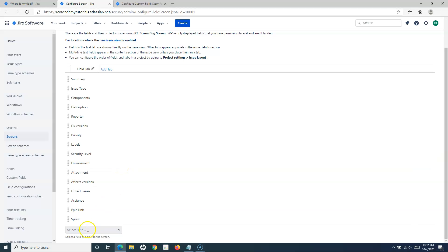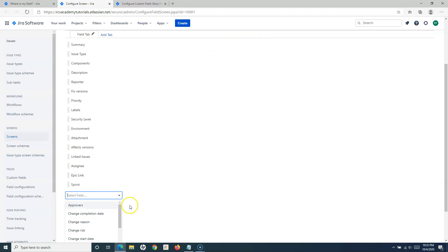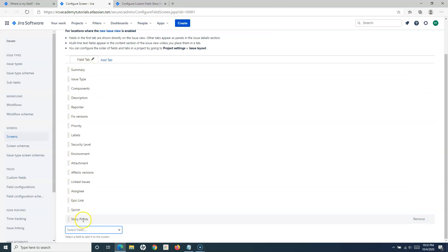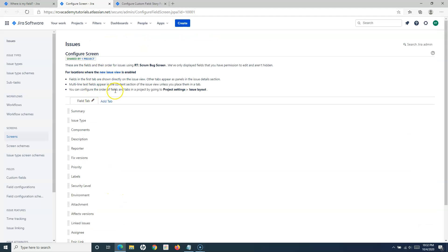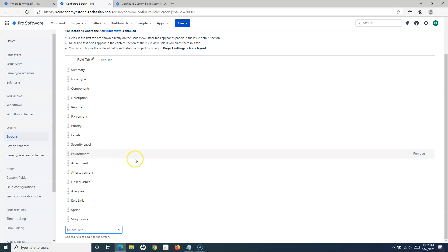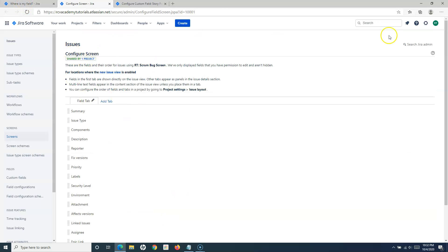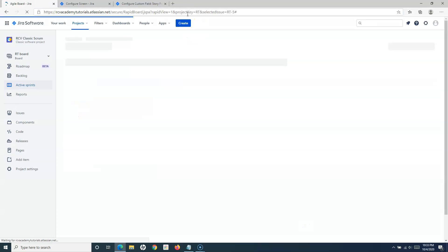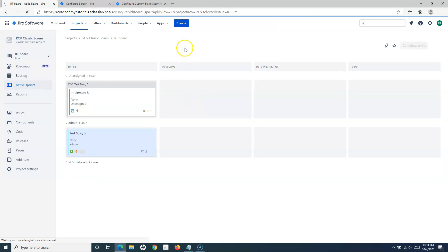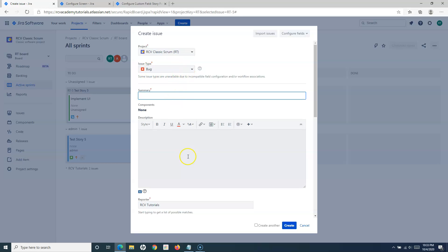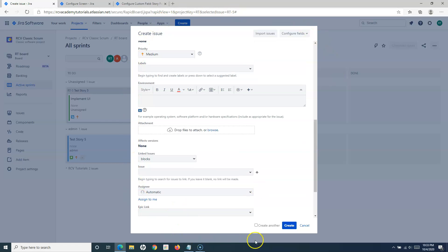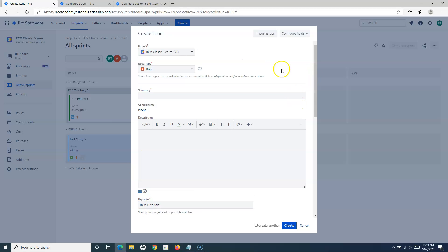Let me open the screen configuration. You can see that the story points field is not listed here, which is why it is not visible even though we enabled the global context for that field. What I need to do is simply type Story Points in the field list and add it here. Story Points is now added to the Bug issue screen. No need to save separately — it's already saved.